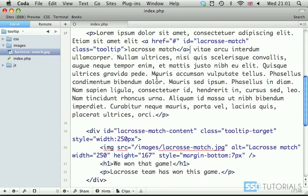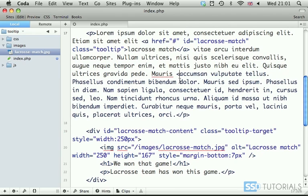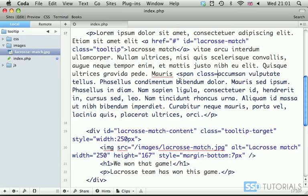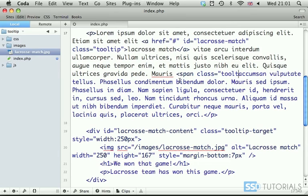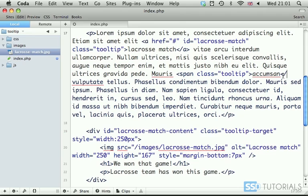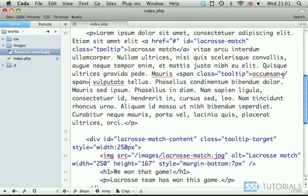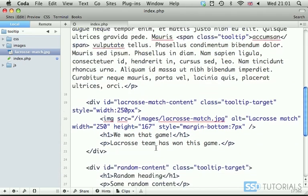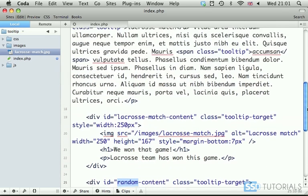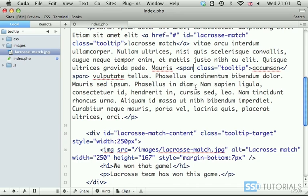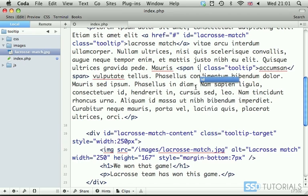Now, let's go for another word. And, this time, we're going to use span with the class tooltip, as well. And, we have to, obviously, close this span. And, this one will have the ID simply random. As you may remember, we will be adding this hyphen content to find the relevant tooltip. So, ID random.